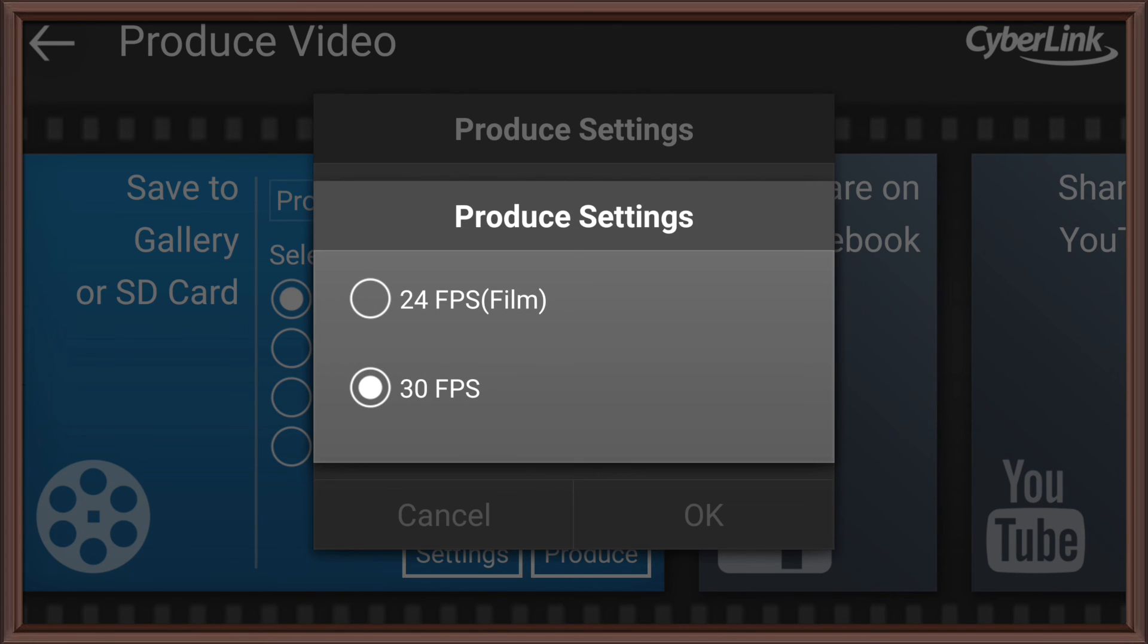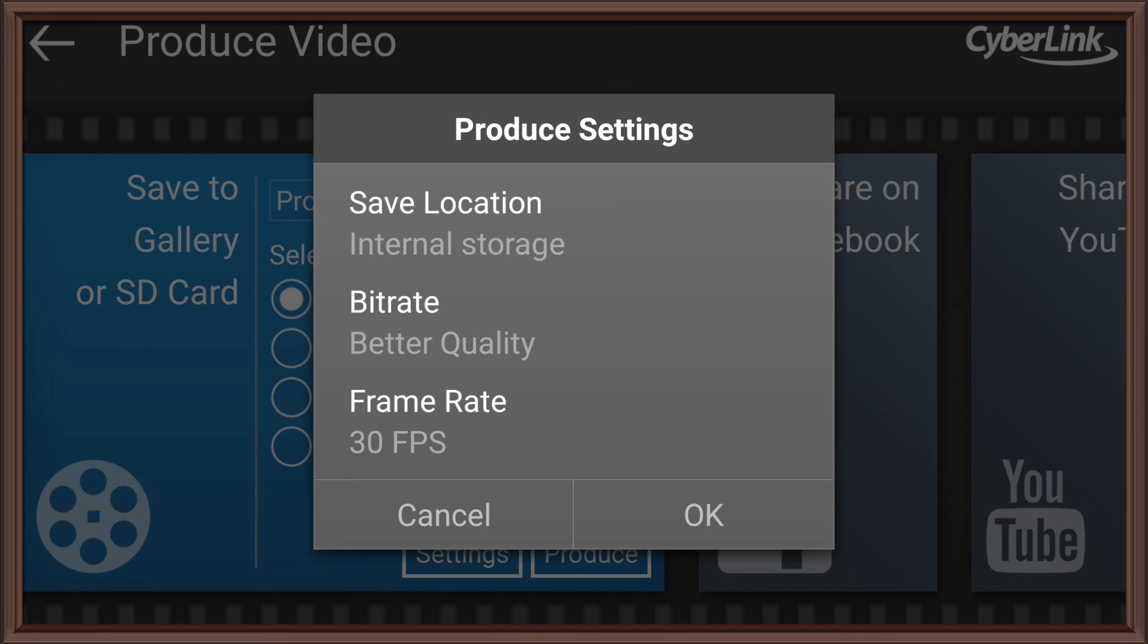You can only do up to 30 frames per second. And 1080p, you can do 60. So, it just depends.